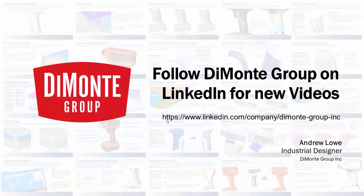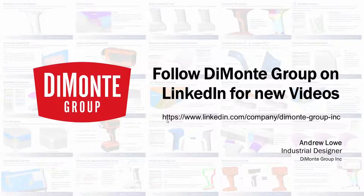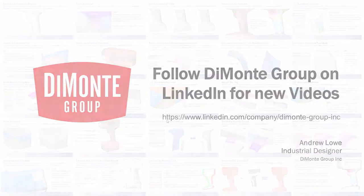Thanks for watching this week's installment. Please follow the Damani Group on LinkedIn, where we'll be announcing new videos in the series.